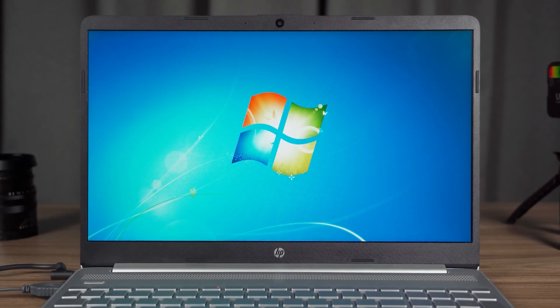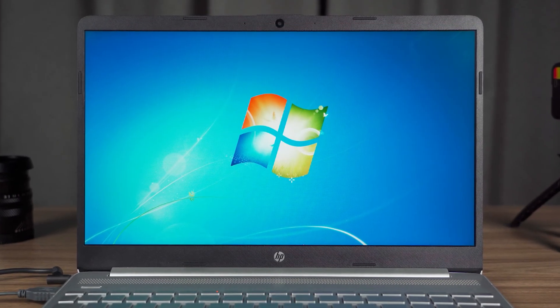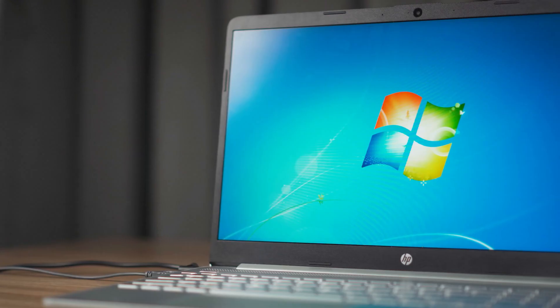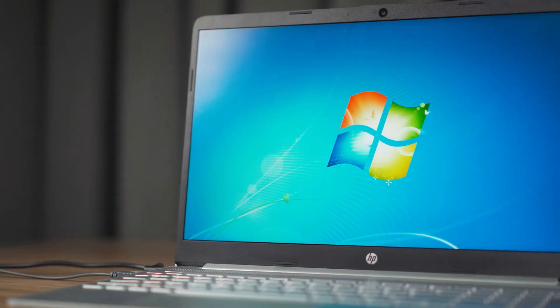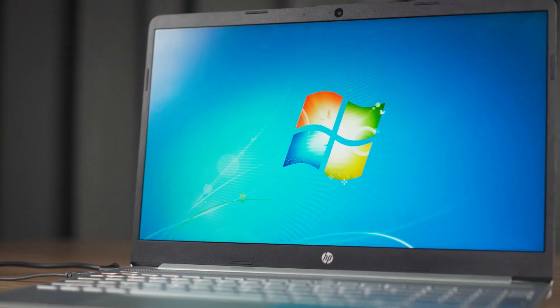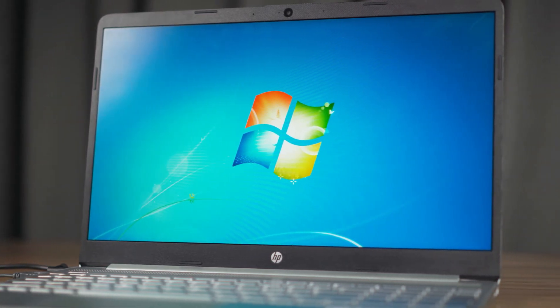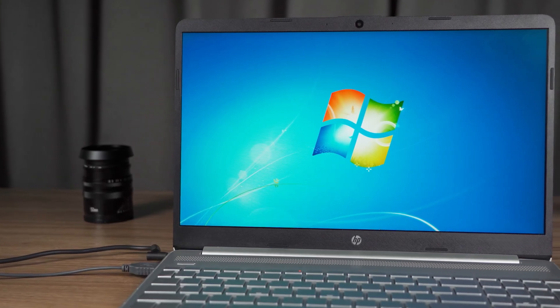However, if we want to run older versions of Windows or multiple systems on our PC, we have to choose to disable Secure Boot.